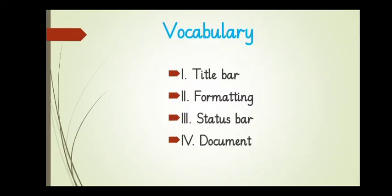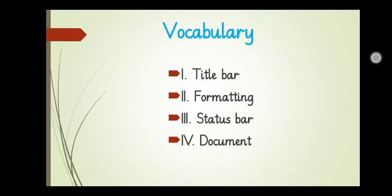Today's vocabulary is, title bar, formatting, status bar and document.